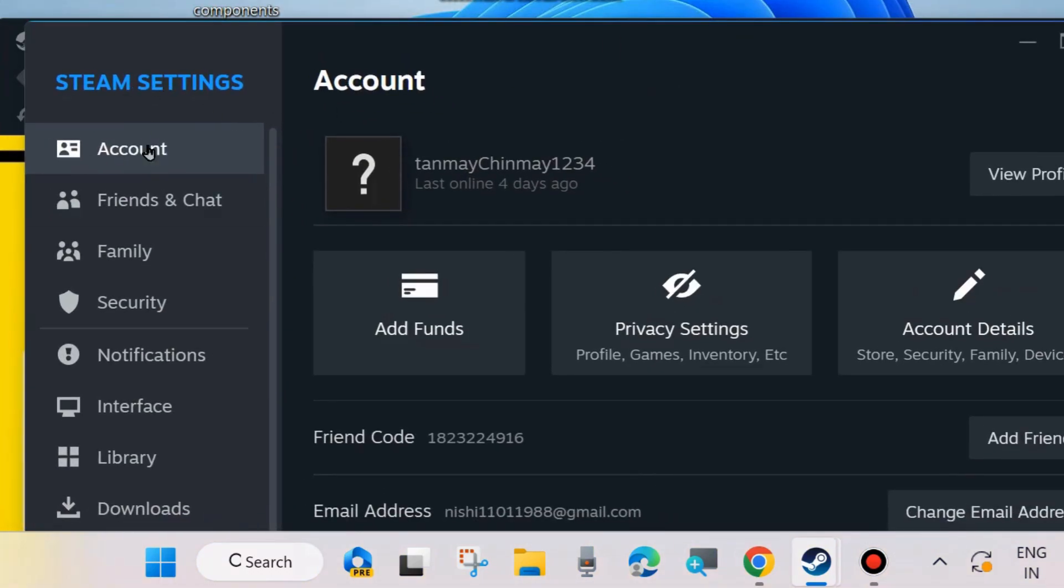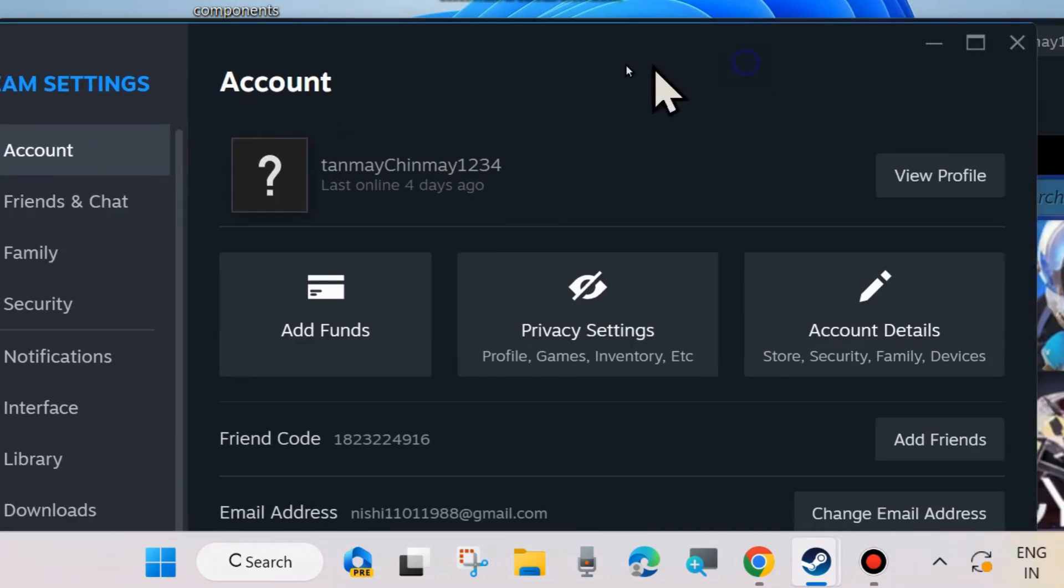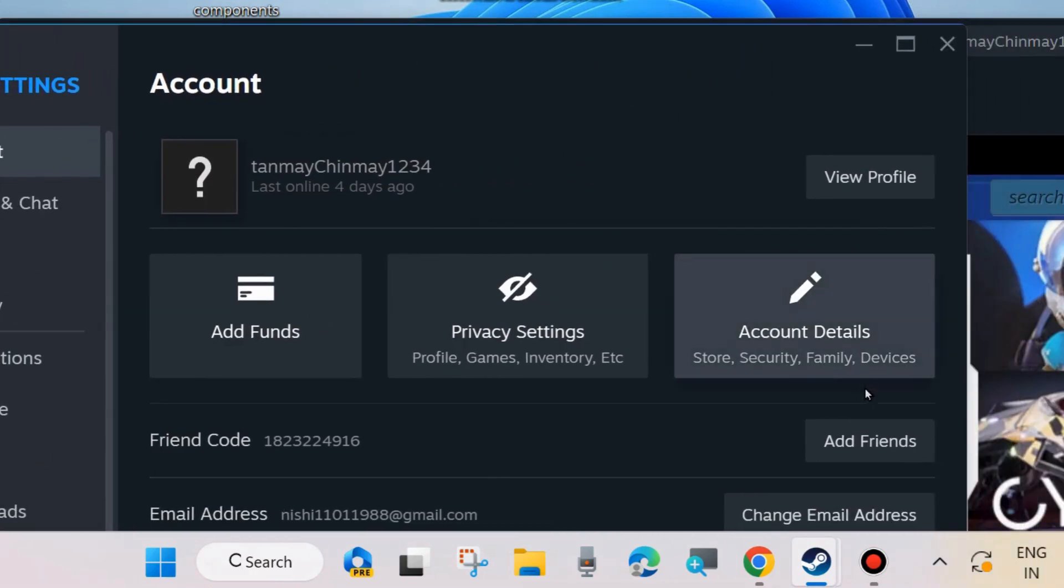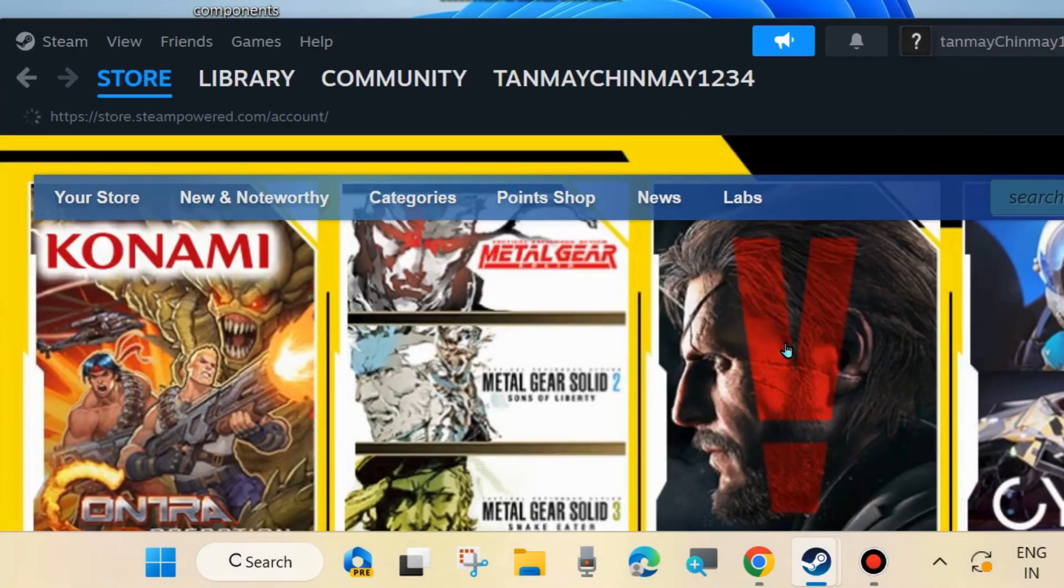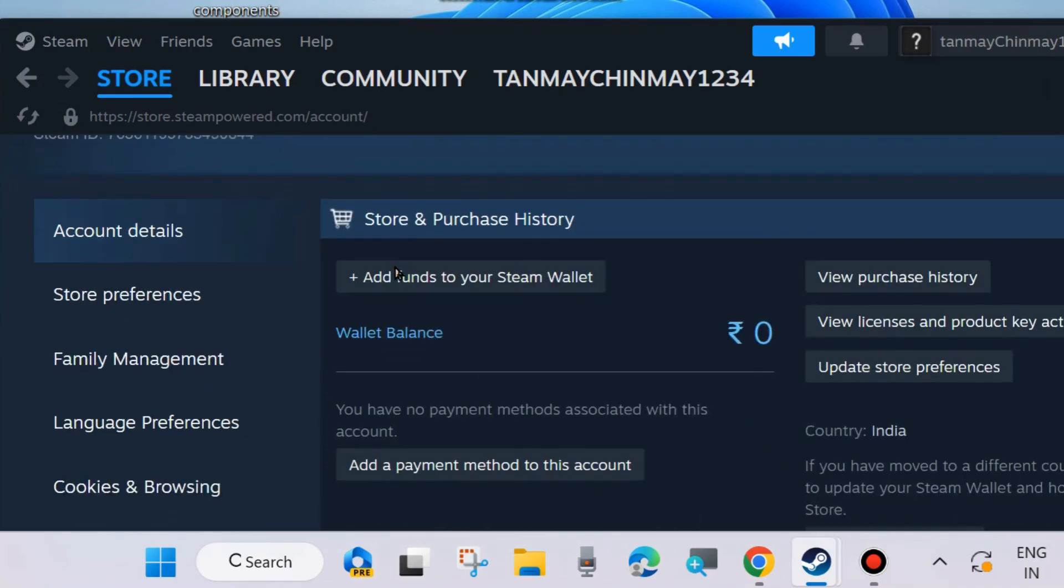Here from the left side on the Steam settings page, click on Accounts. Thereafter go to the right side and choose Account Details.